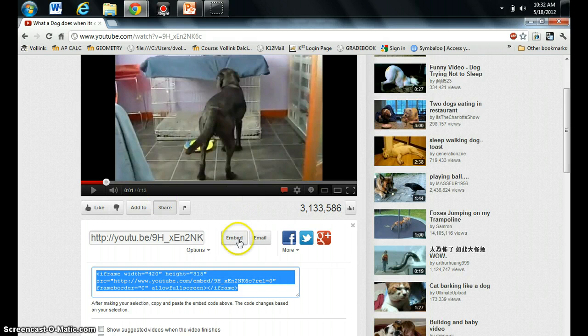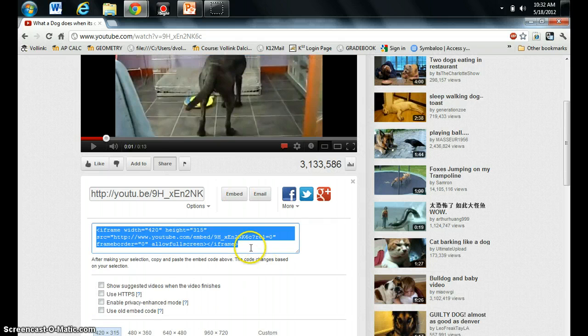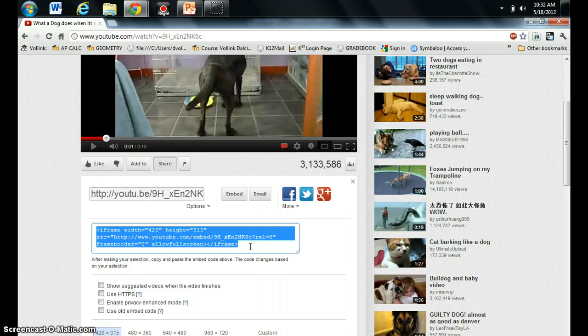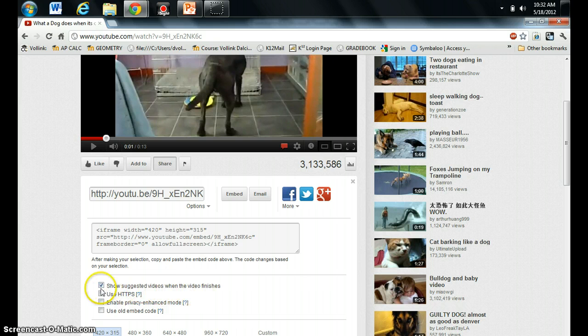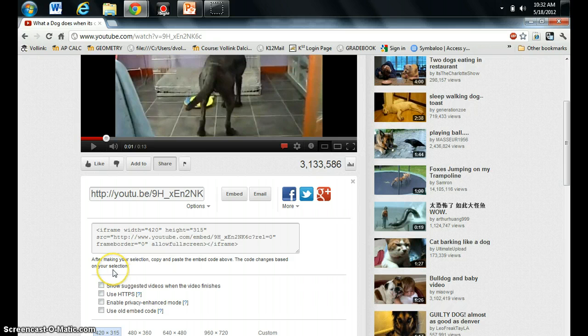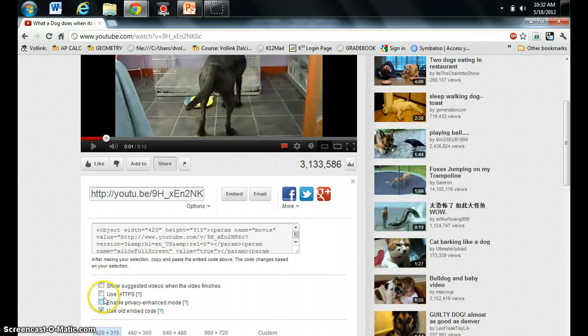Now, small problem. This is what's called the new embed code. We want to use the old embed code. The other thing I suggest is that you make sure that 'show suggested videos when this video finishes' - make sure that's unchecked. That way there's no ending with a bunch of other videos for kids to see. So you want to use the old embed code and make sure that these three are unchecked.